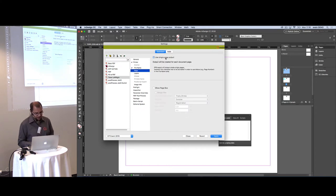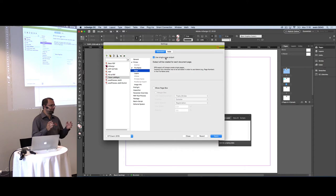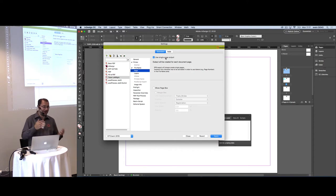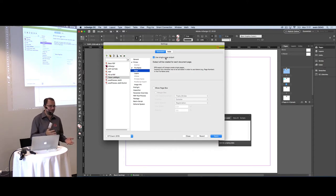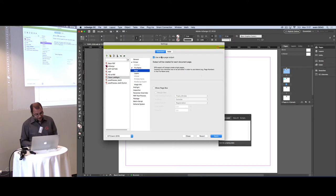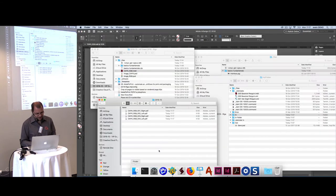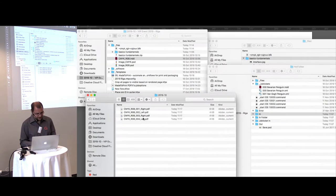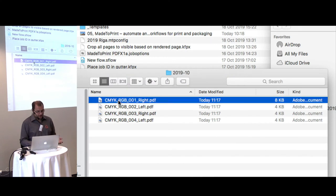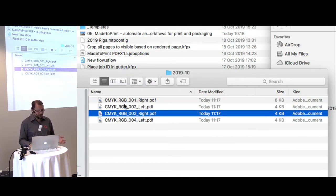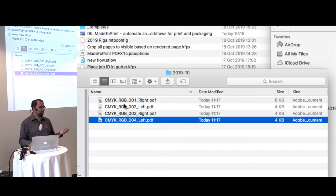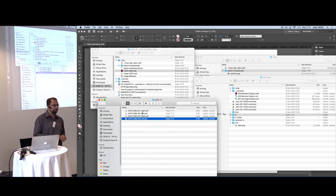The single page output feature is relevant here — when outputting the InDesign file to one PDF, there is only one file name. Switching to single page output produces multiple pages — in this case, four PDF files labeled right page, left page, right page, left page. If you have a downstream workflow that depends on specific file naming, this is one option.